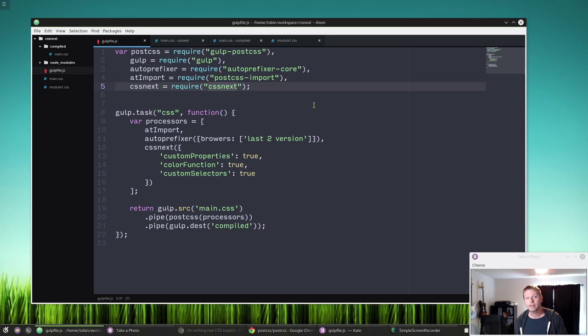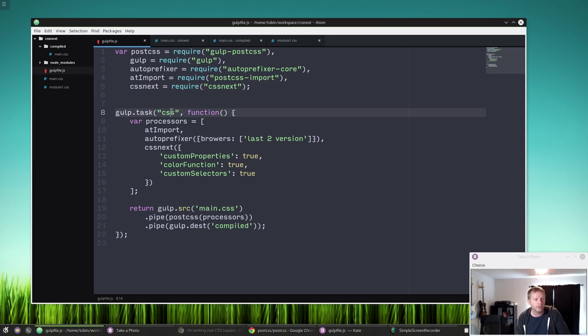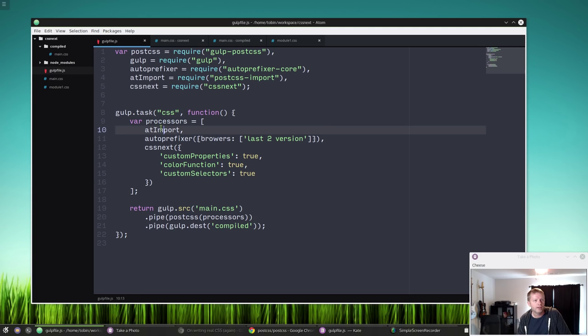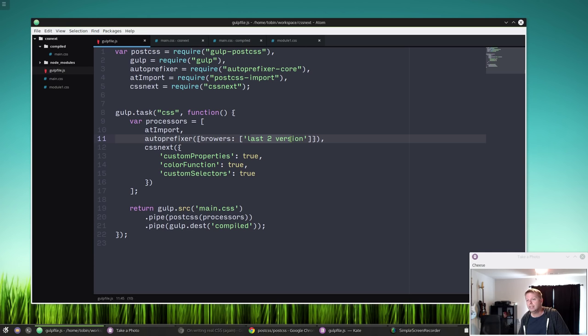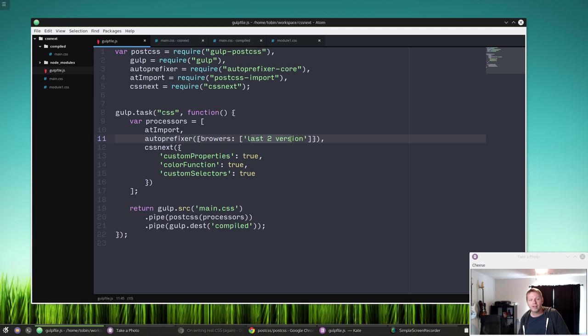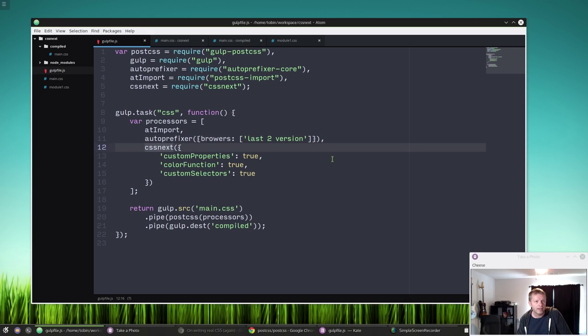And CSS Next is going to handle all of our futurey CSS stuff. We'll set up a task for CSS and we'll make an array for our different processors for PostCSS. We'll add import, Autoprefixer, I'm going to tell it to get the last two versions of every major browser. The browser setting for Autoprefixer can be as complicated or as simple as you want. You can say last two versions and then say IE9 and then say iOS 5, Android 4. You can have a long string there and it'll figure all that out and prefix your CSS as needed.